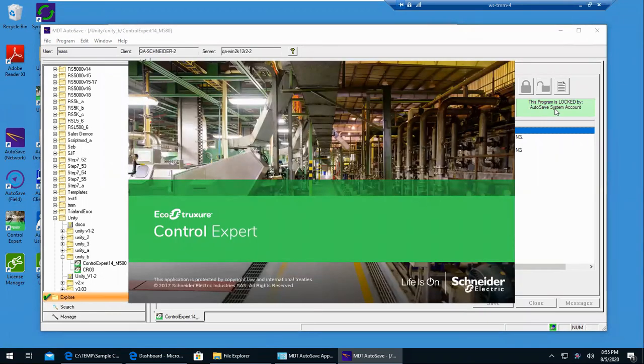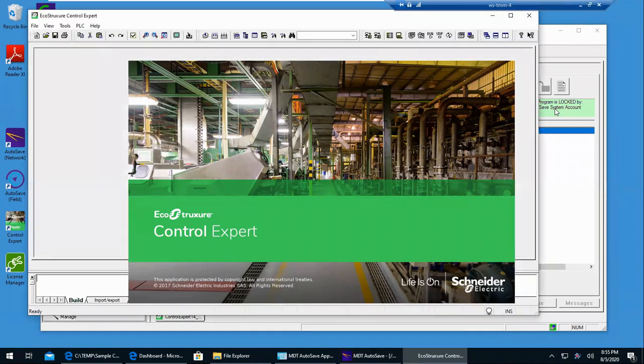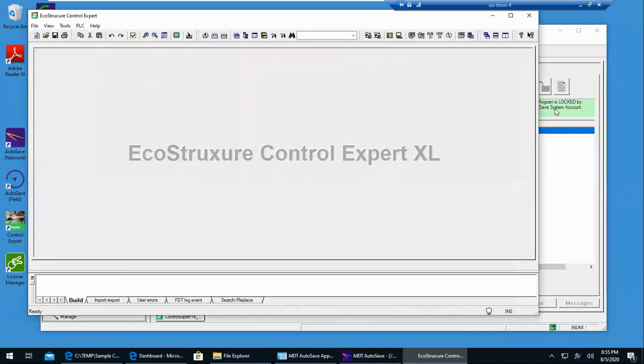And it's now pulling down that latest revision from the server down to my computer, and it's going to open up the editor. Again, in this case, Control Expert.